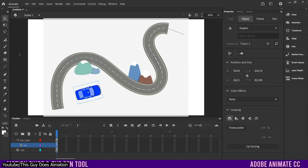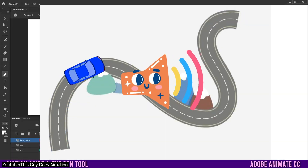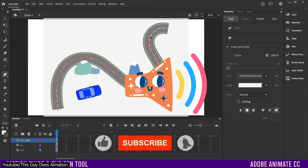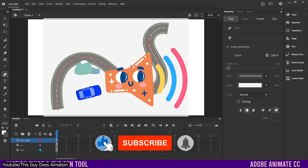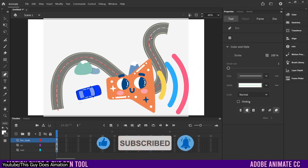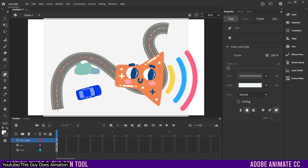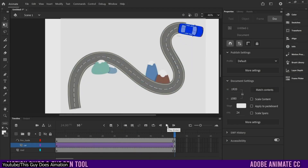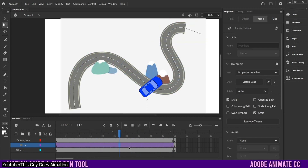The last part is especially fun and engaging. So if making your animation run along a certain path is something you want to learn, check This Guy Does Animation's tutorial.